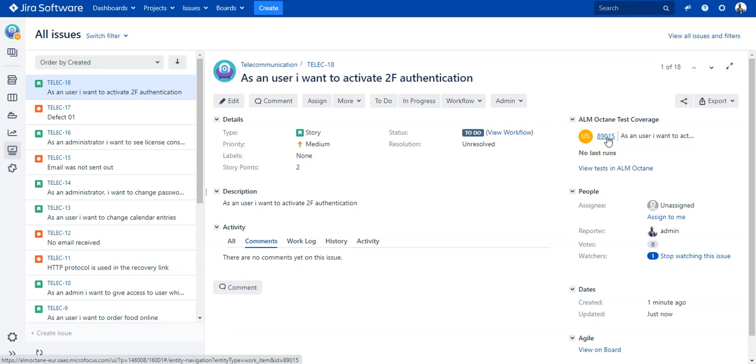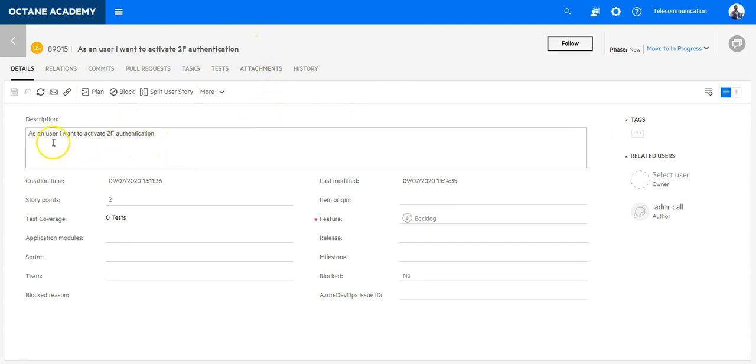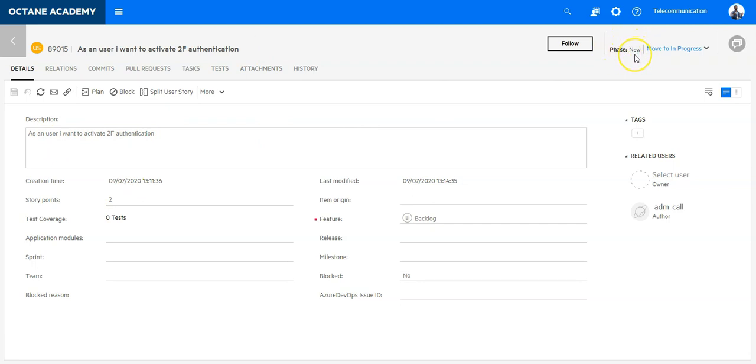By clicking on this ID I will be redirected automatically to ALM Octane to view the user story. In Octane I can see that the story is synchronized - it has the description, the story points, and the status to-do is mapped to the current status which is new.